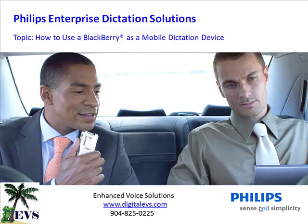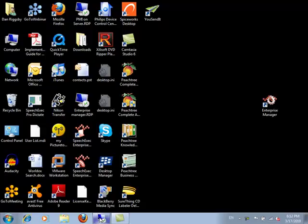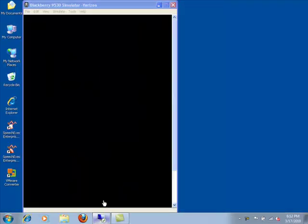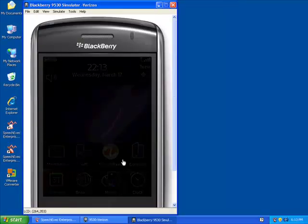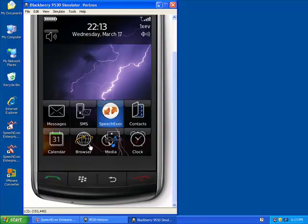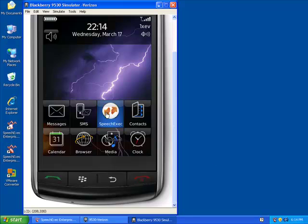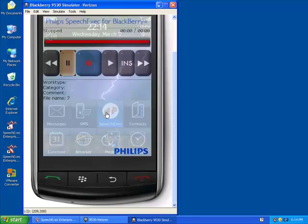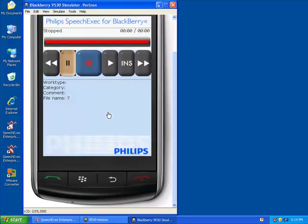Let's get started with the demonstration. First, we open our BlackBerry Storm Simulator. You can see we have SpeechExec right there at the top. So we click on that icon, and that brings up our software with several familiar buttons.